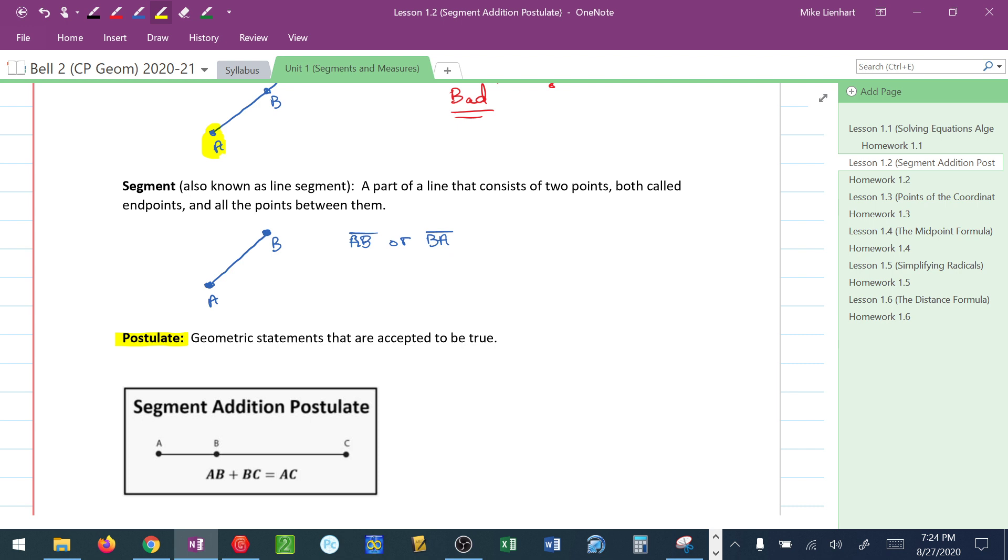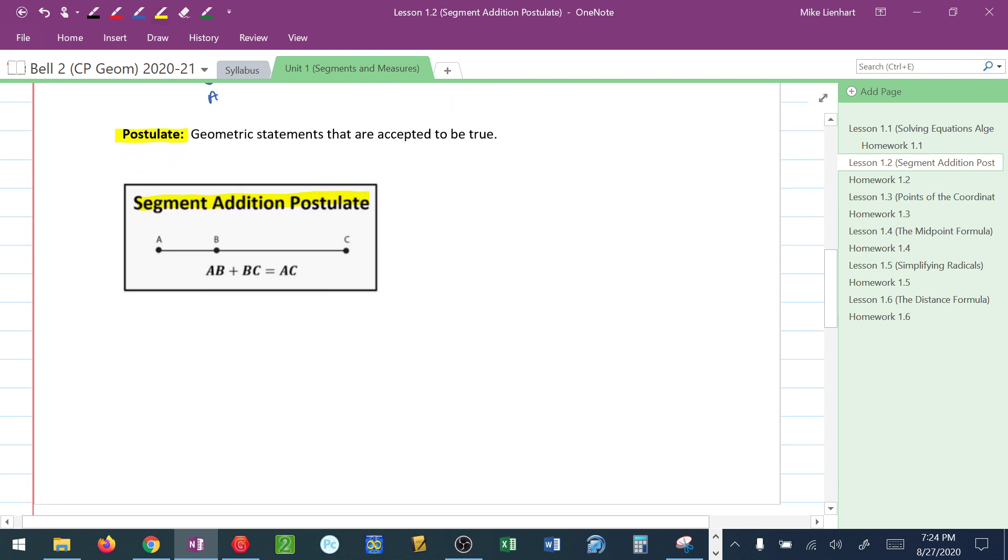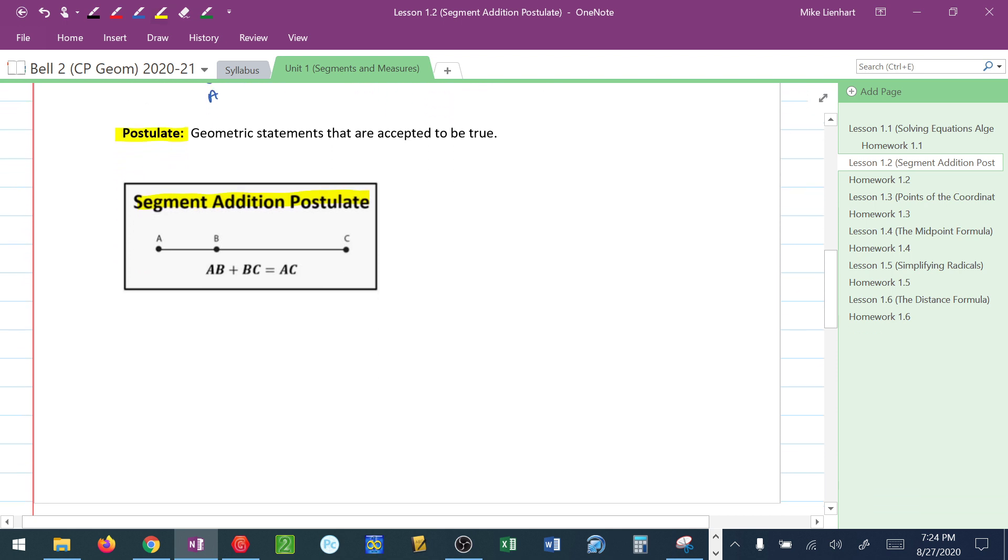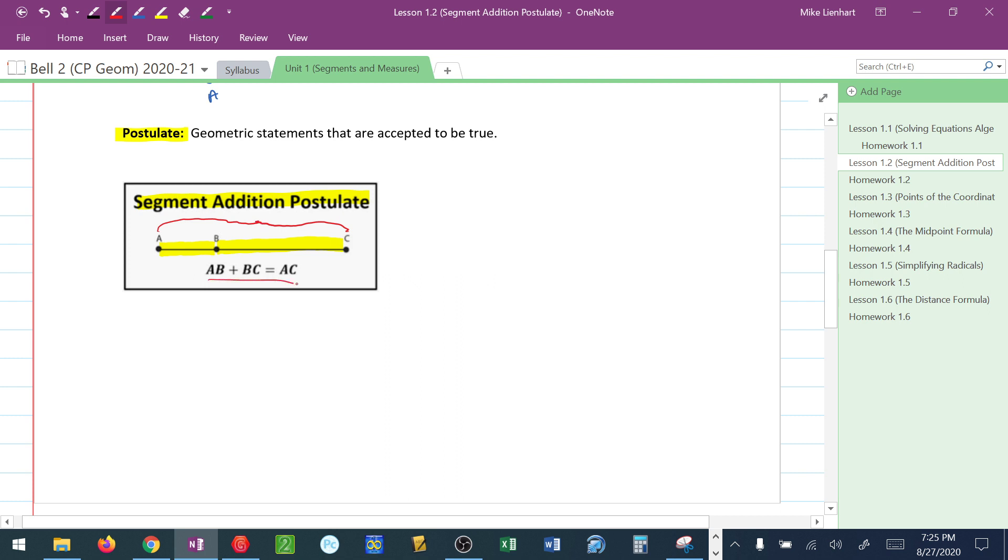We're going to look at one specific postulate now and this is the segment addition postulate. Very simply, what the segment addition postulate says. It really makes sense if you think about it. It says if you take this little segment AB and you take another segment BC and you put them together, you get this whole segment here, segment AC. And that's exactly what the segment addition postulate says.